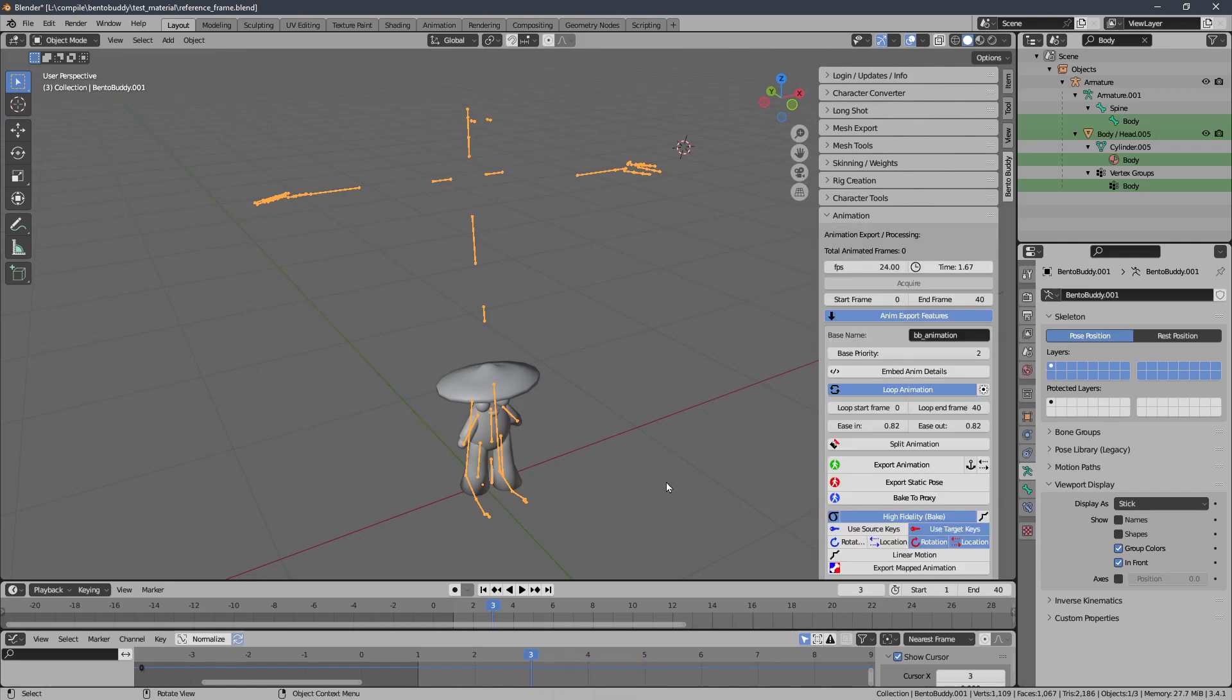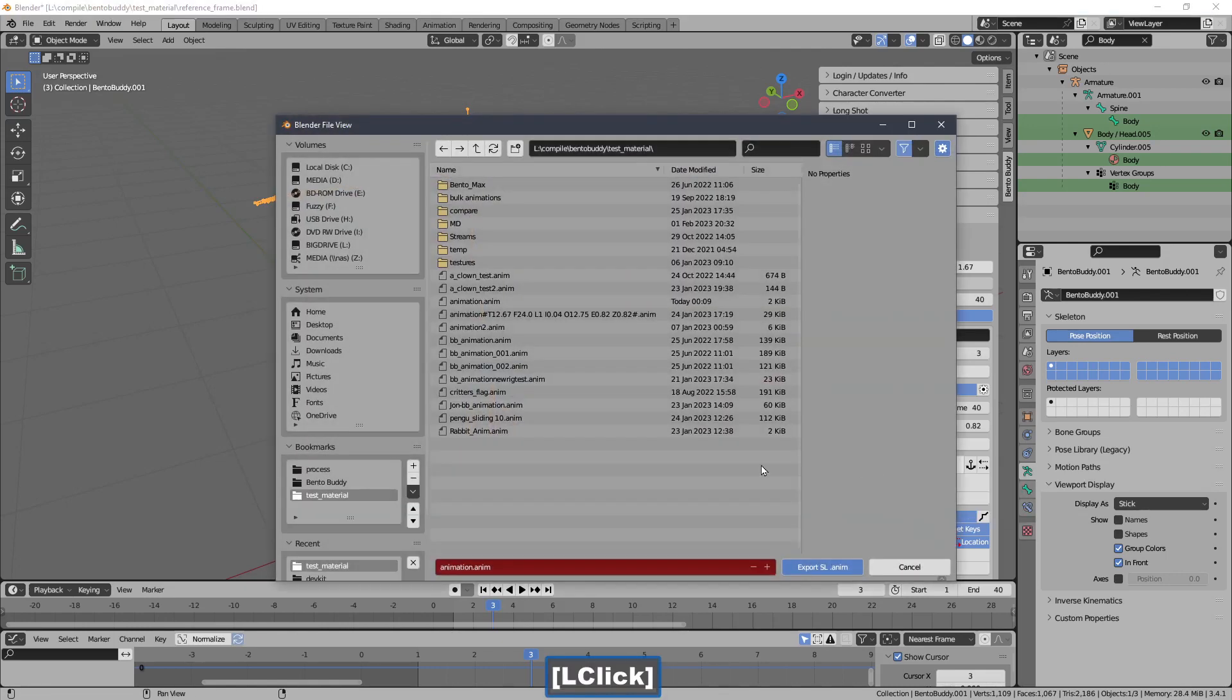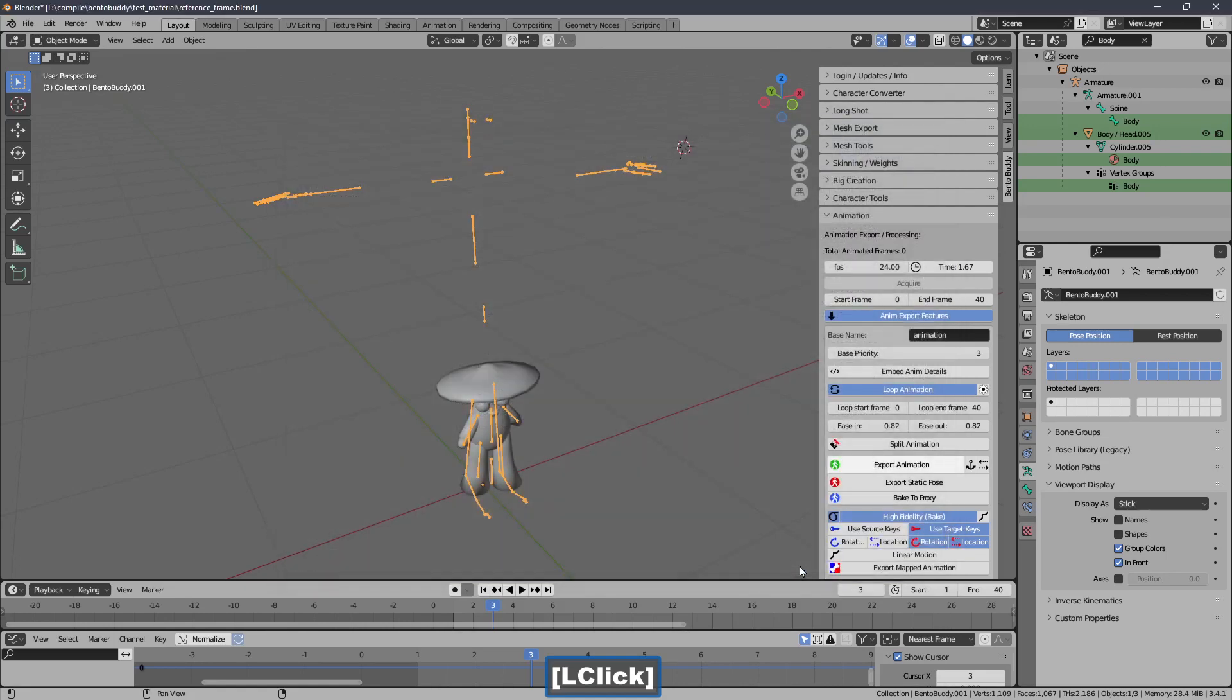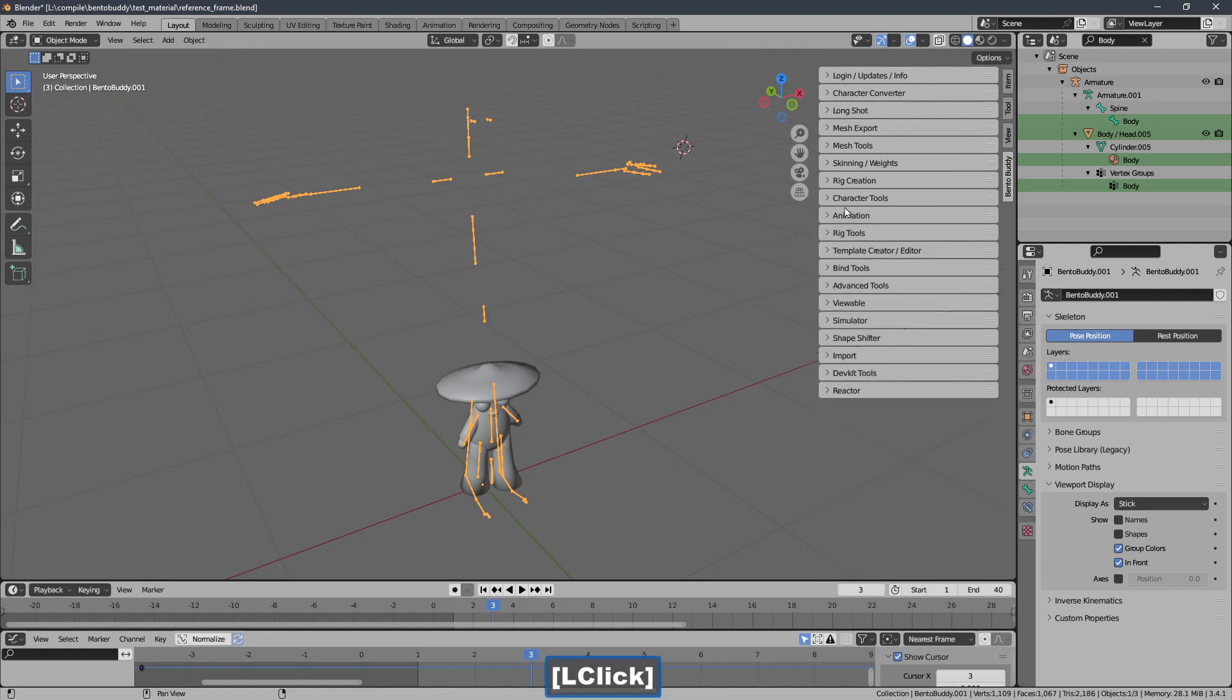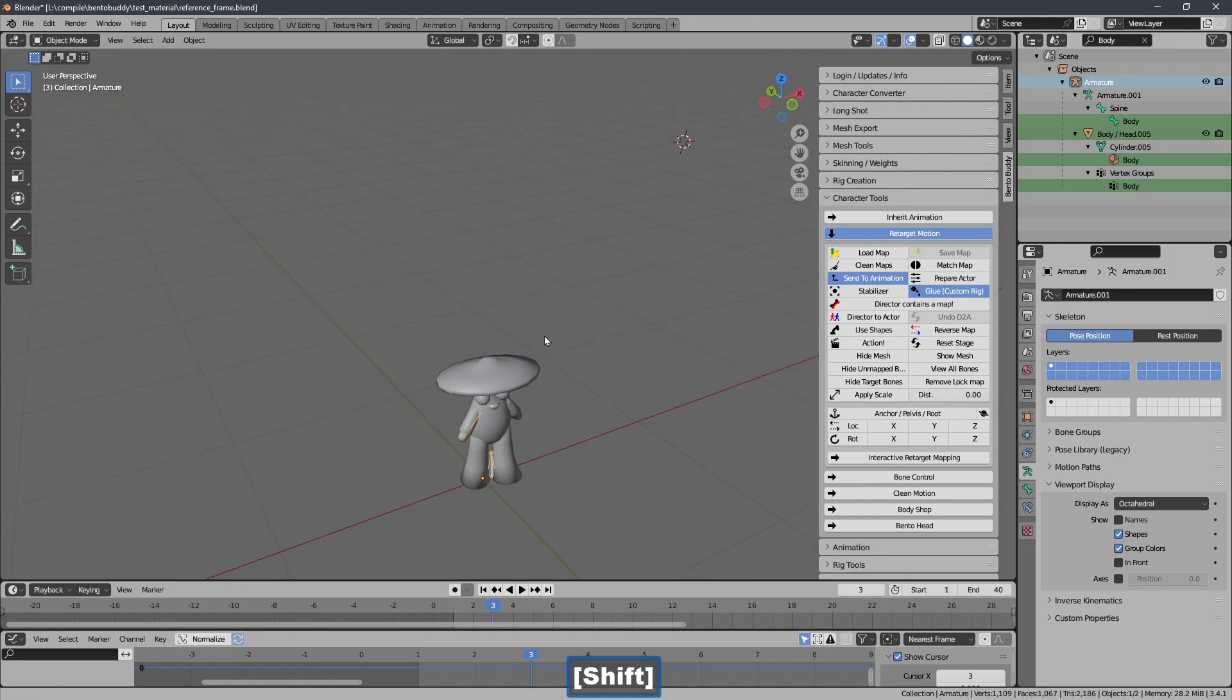And then I'm going to export the character. I'm going to reset the stage to get rid of that rig. You don't want the still data hanging around.